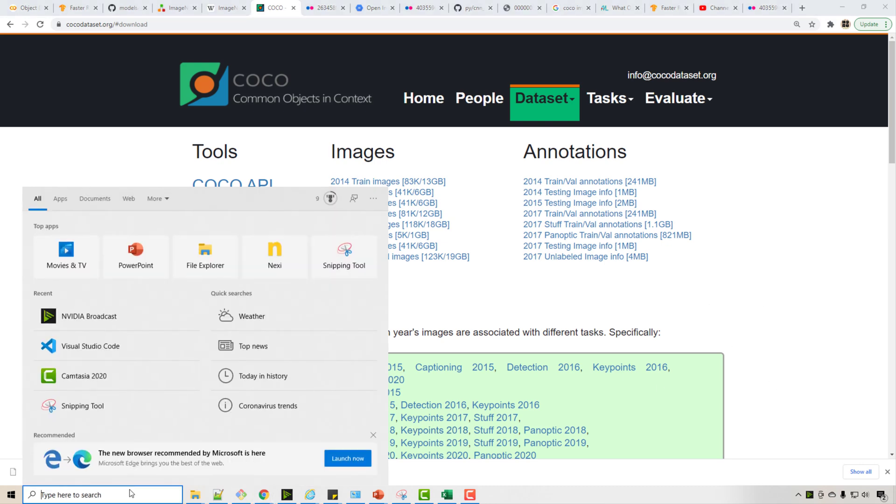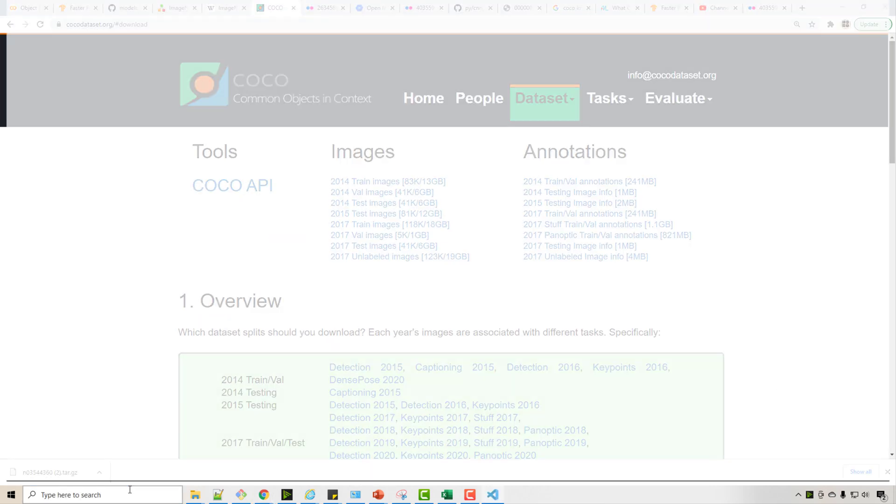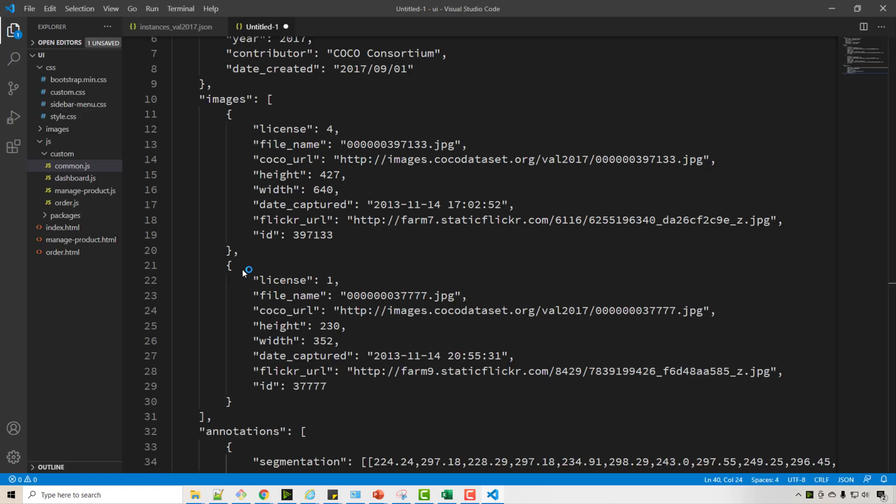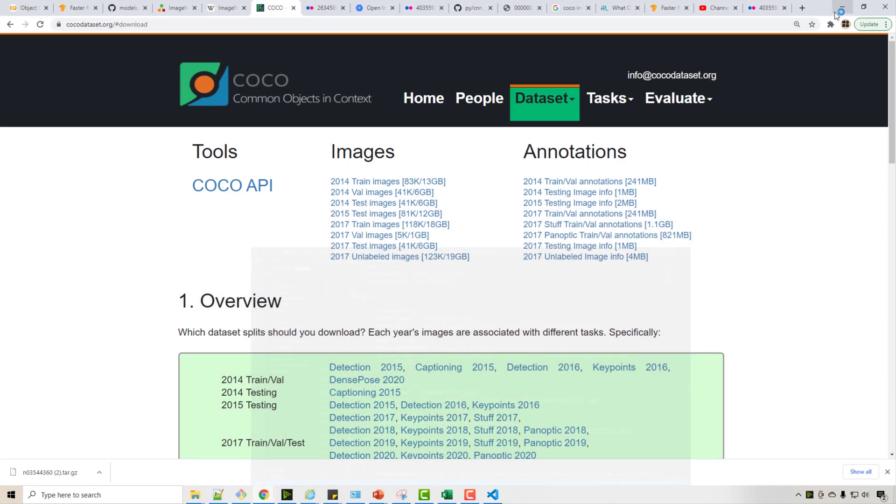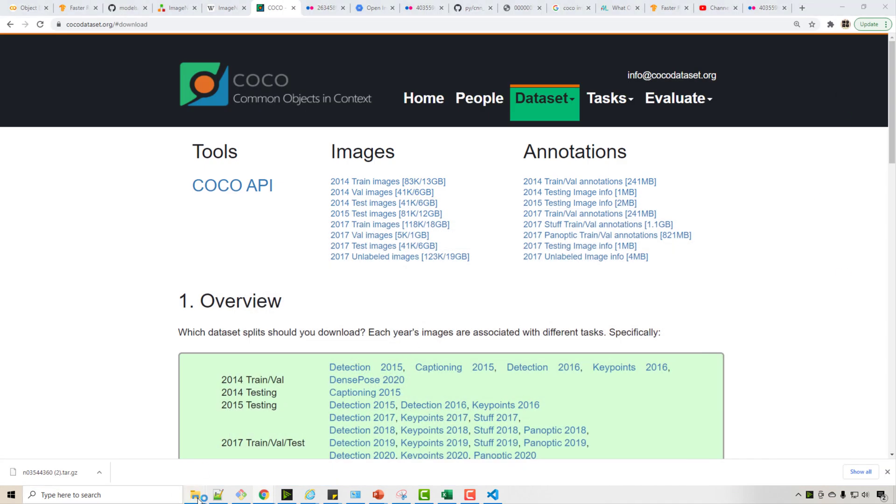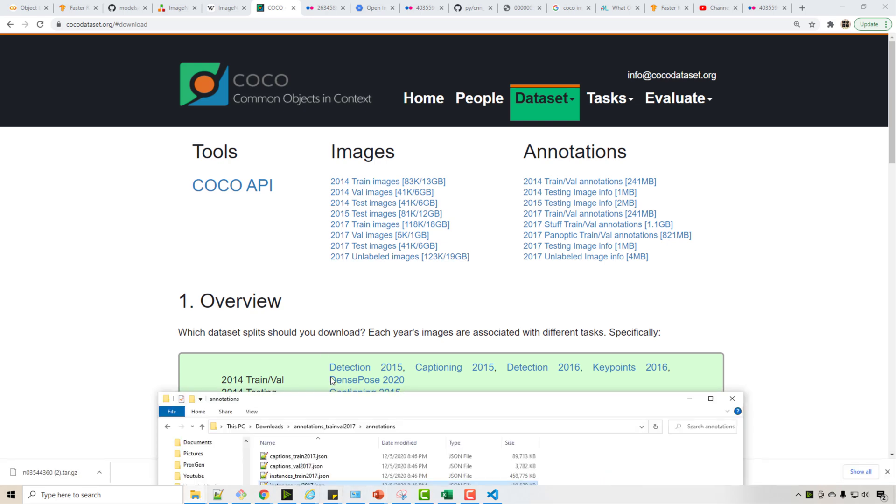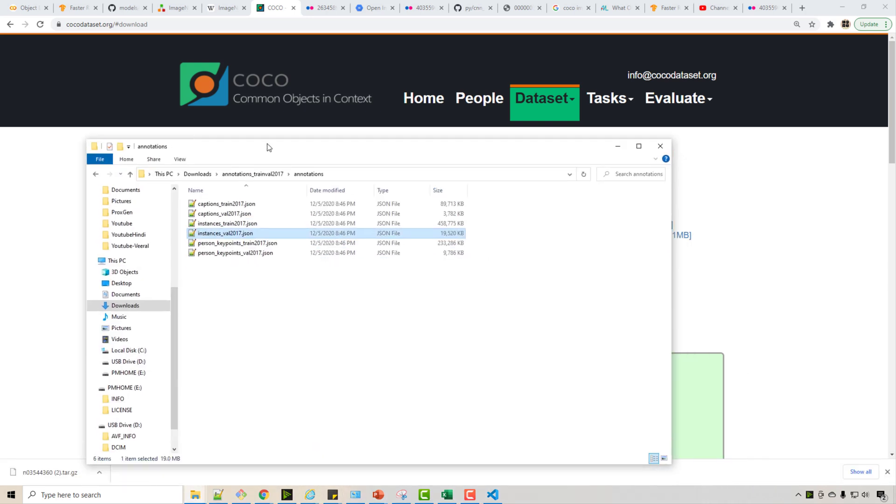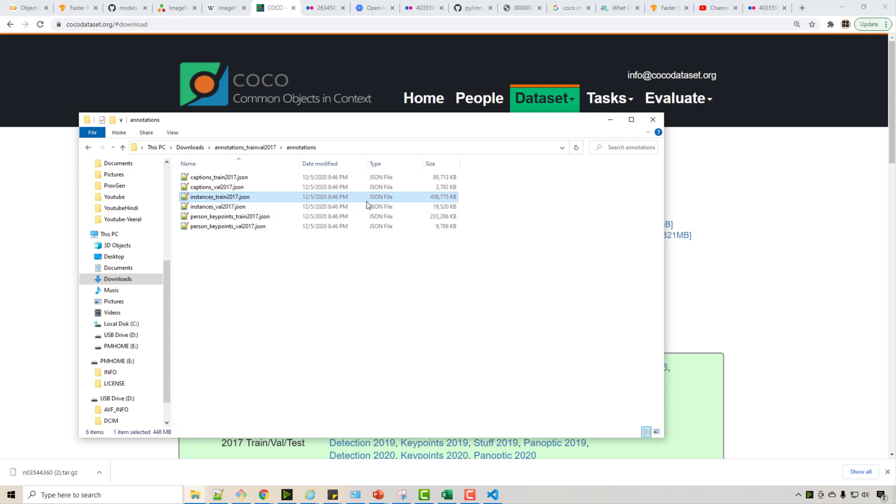So once I downloaded that file I got, see I unzipped it, and I'm going to open the validation JSON because the actual training JSON is pretty big. So when I open validation JSON.